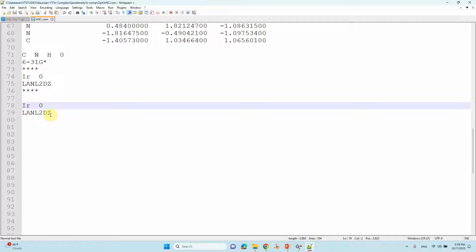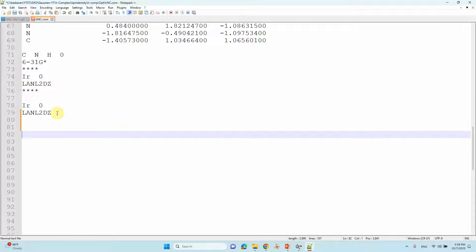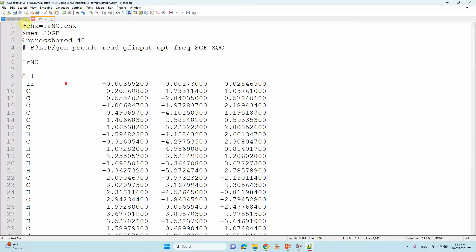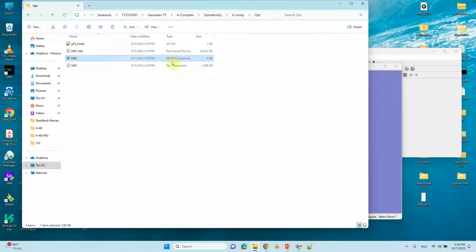Again, LanL2DZ — this is for ECP electron core potential, and this is for the valence electron basis set. Give some space at the bottom, then save and submit this calculation. You will get the output file. Then you can save as a new input file for further calculation using the optimized coordinates.